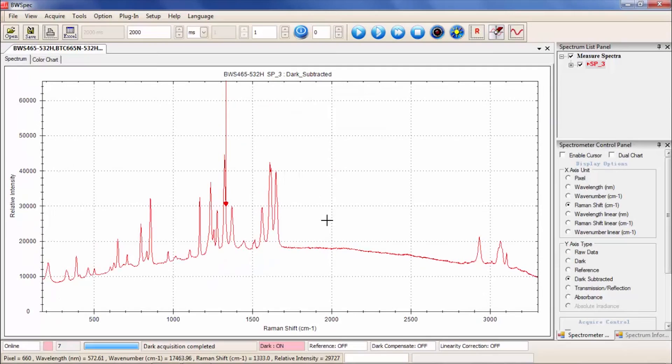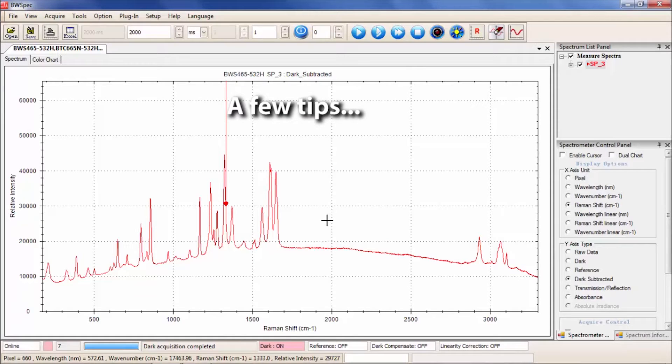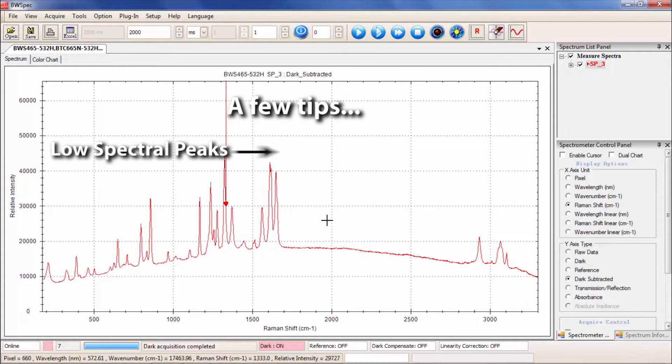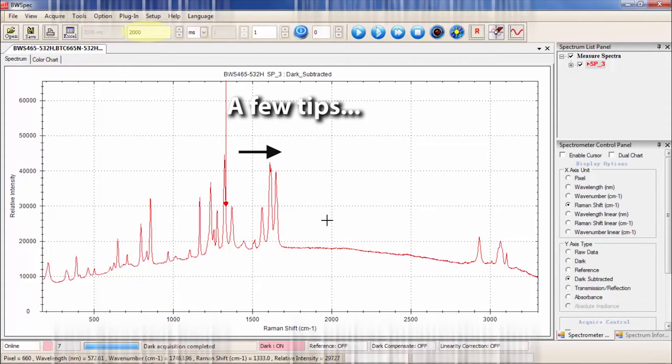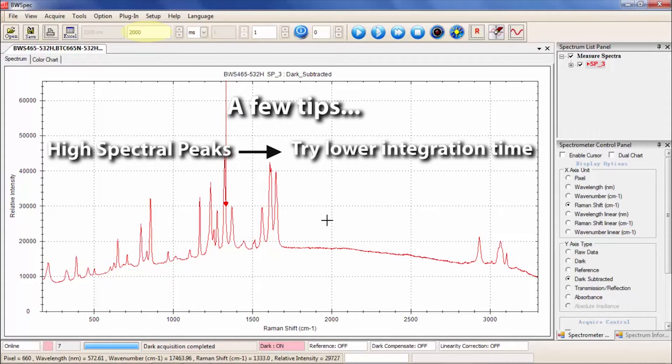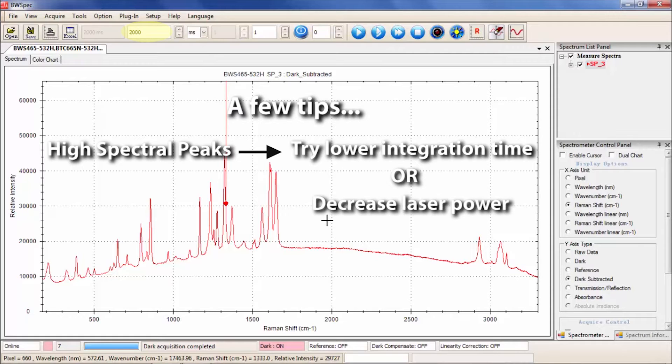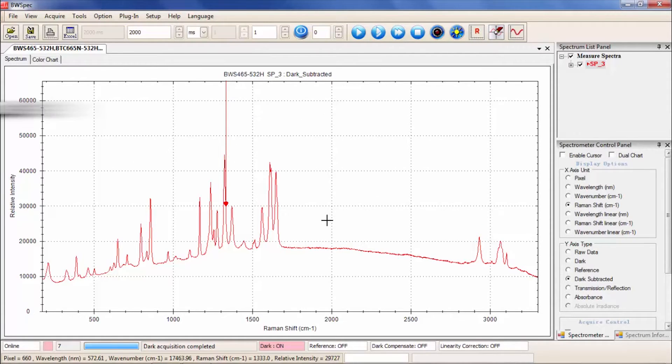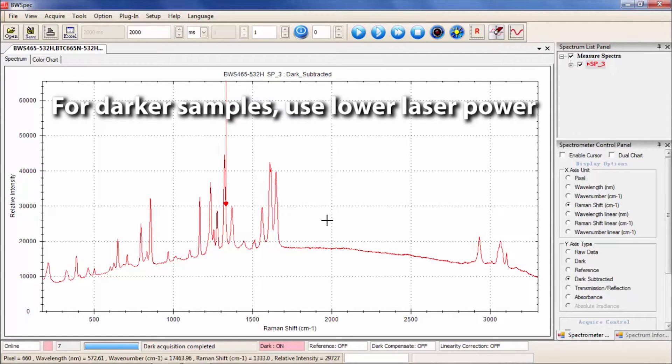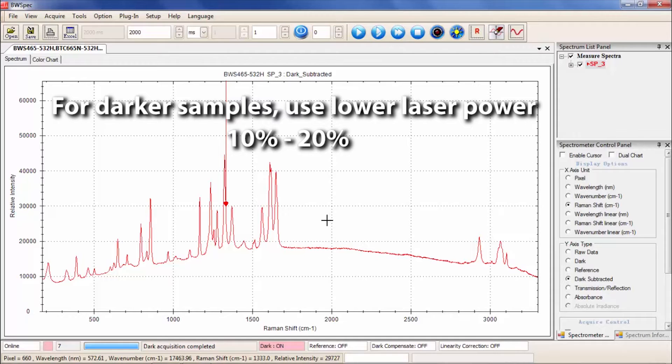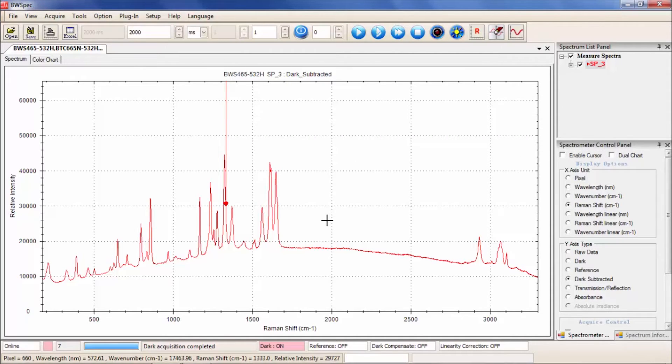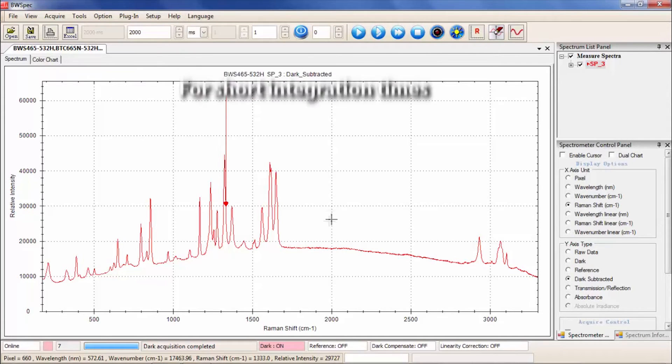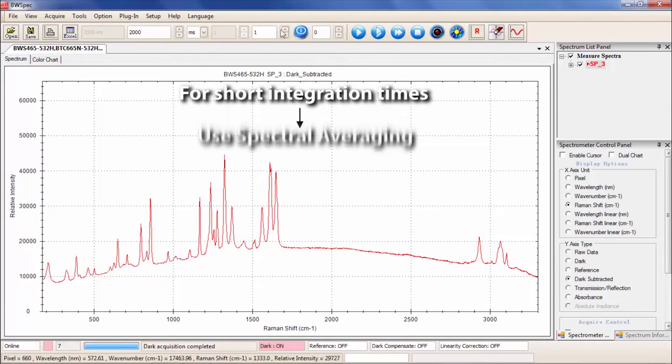Here are some tips for using your spectrometer for the first time. If your spectral peaks are low, try increasing your integration time. If your spectral peaks are high, try lowering your integration time or decreasing your laser output percentage. If your sample is made of dark materials, try using a low laser power setting of around 10-20%, as dark materials may burn at higher laser power. For short integration times, it may be beneficial to use spectral averaging to improve the signal-to-noise ratio.